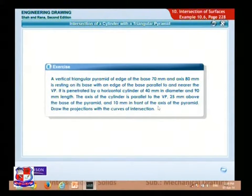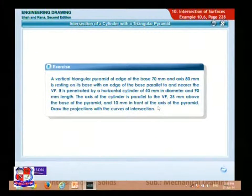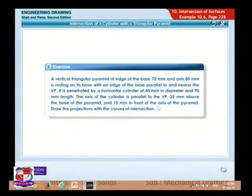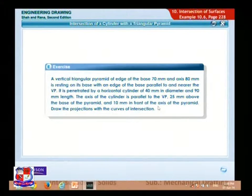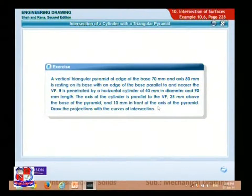A vertical triangular pyramid with 70 mm edges at its base and the axis 80 mm long is resting on its base with an edge of its base parallel to and nearer the VP. It is penetrated by a horizontal cylinder 40 mm in diameter and 90 mm in length. The axis of the cylinder is parallel to the VP, 25 mm above the base of the pyramid and 10 mm in front of the axis of the pyramid. Draw the projections with the curves of intersections.